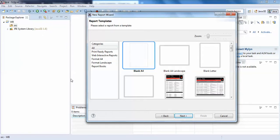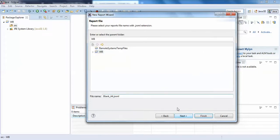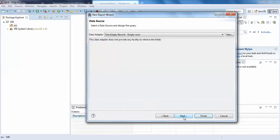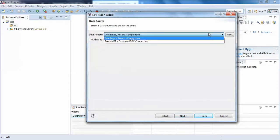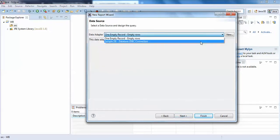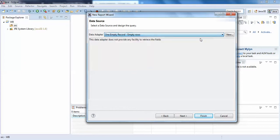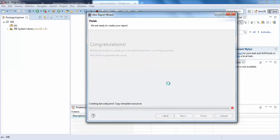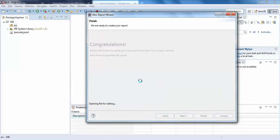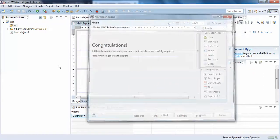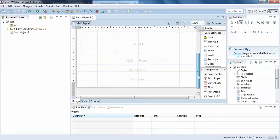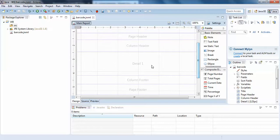I'll click Next and name it barcode. I don't have any database yet so I'll simply skip it and click Finish, because I'm not connecting my Jasper Report to my Java application. I'm just showing how to generate a barcode.